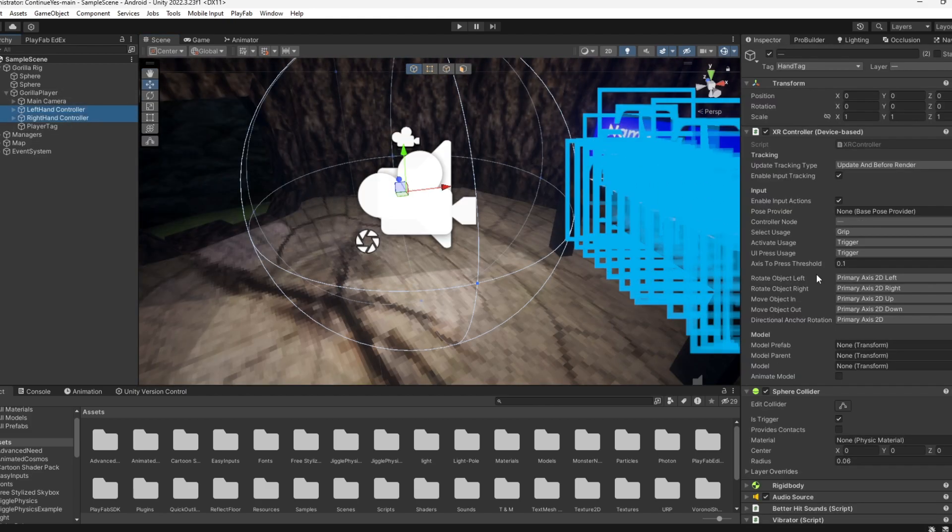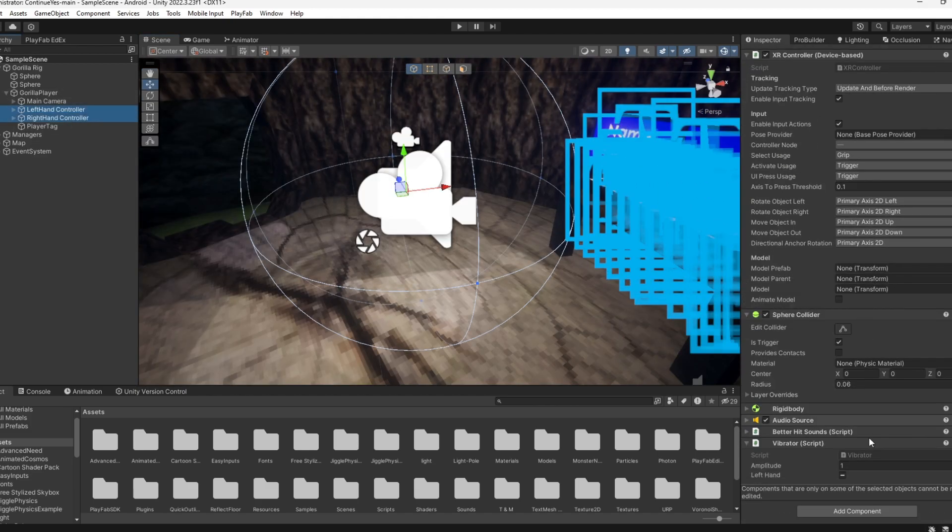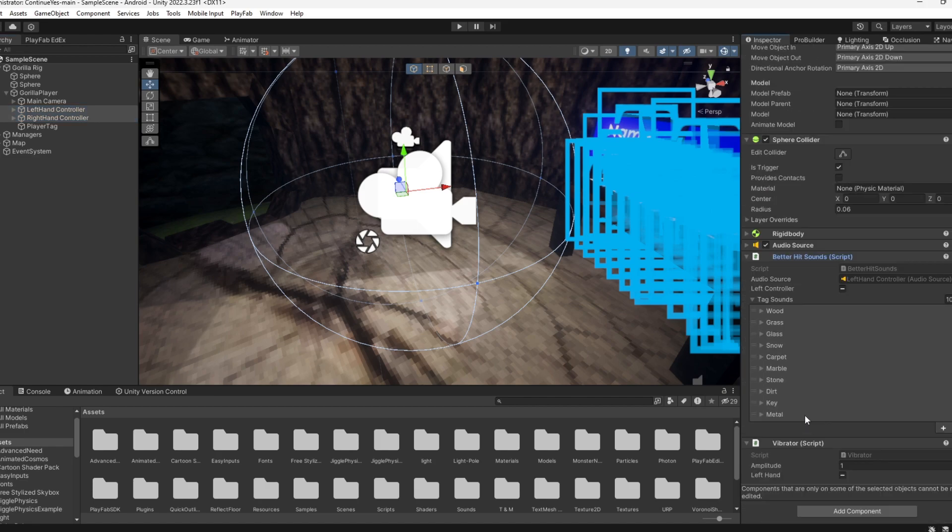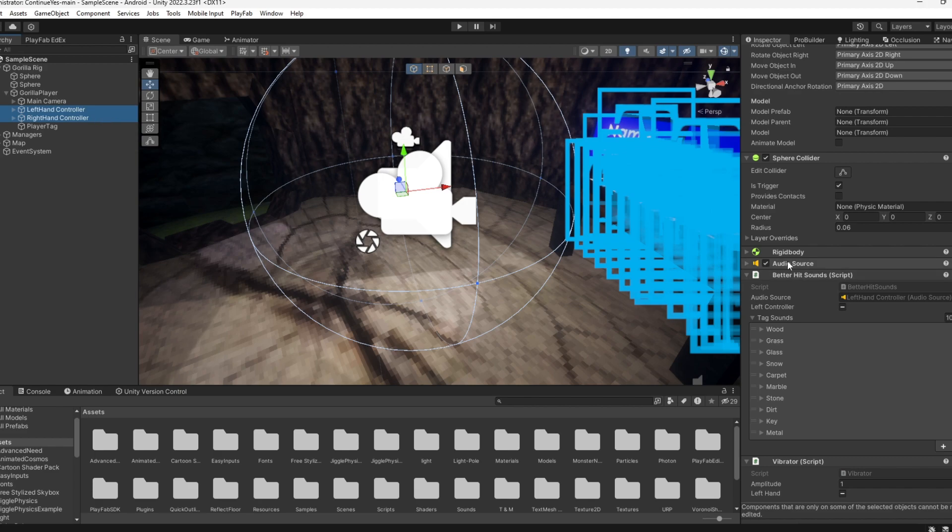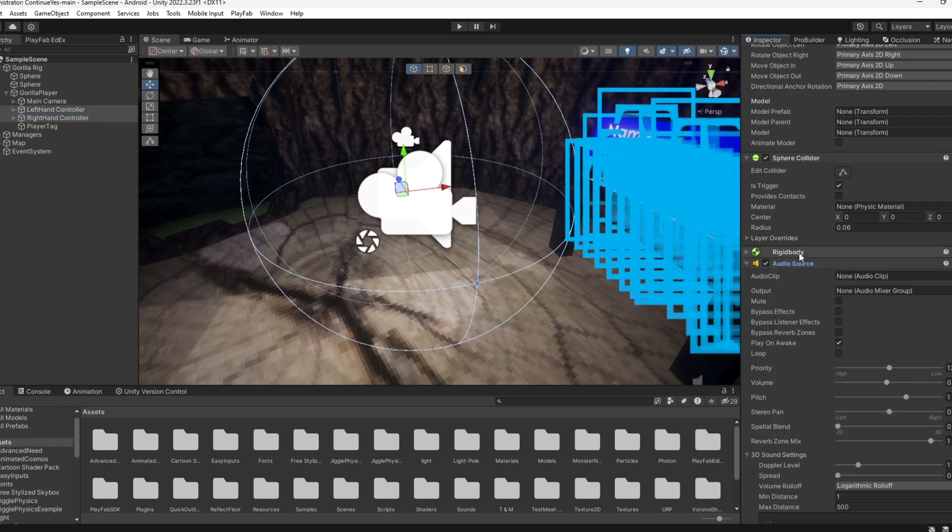Next, you're going to go to your left and right hand controllers and add the Better Hit Sound script on the left hand controller. You're going to click left hand, then click both of them again and add an audio source.